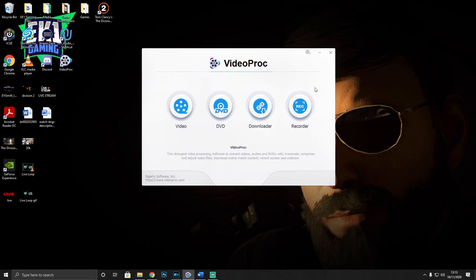Once you've downloaded VideoProc, you're going to see how easy and simple the user interface design is, and that's really something I look for when using editing or any kind of video software. I don't want the complicated stuff - I don't want Adobe Premiere Pro with a million options where I don't even understand half of them. For me, it's simple and easy to use.